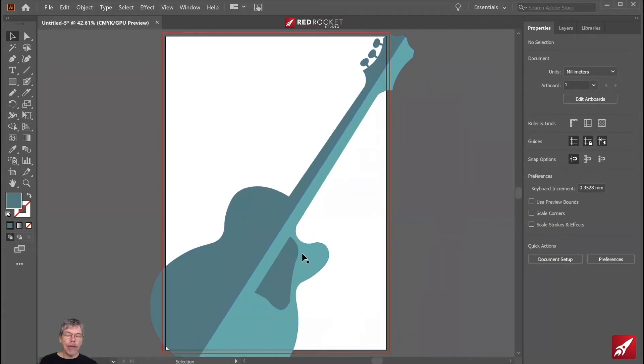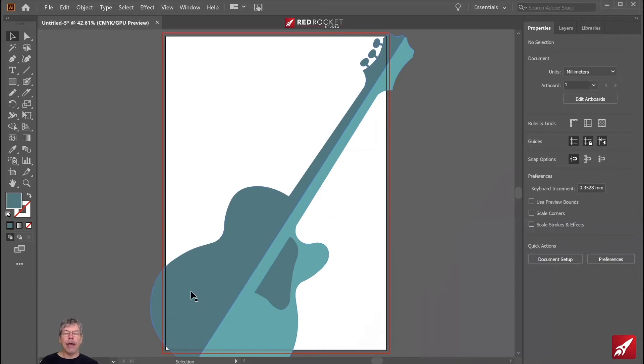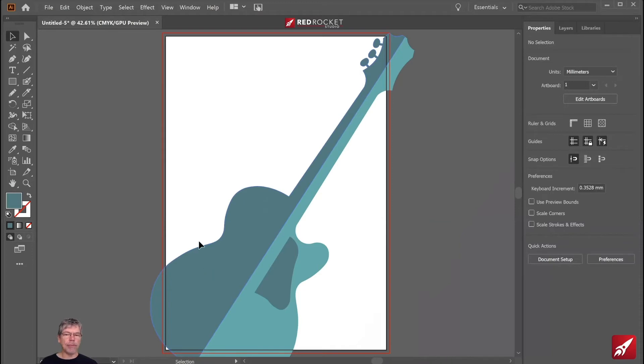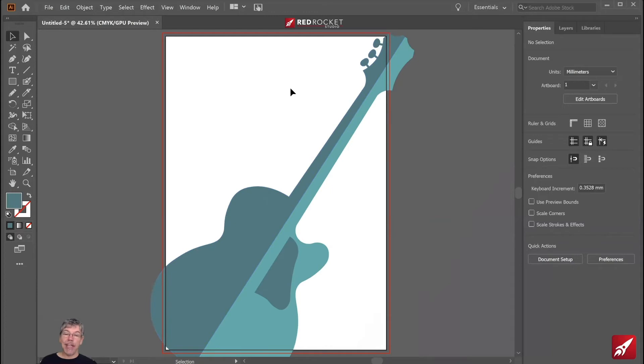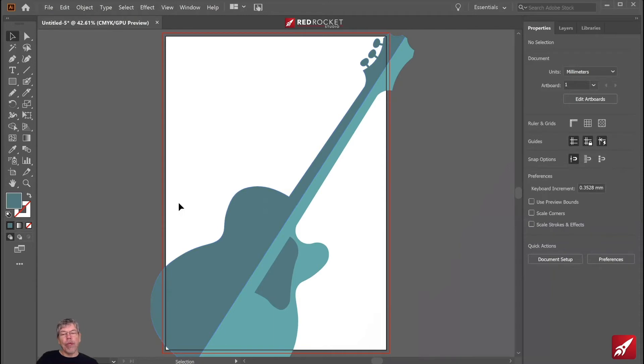Let's zoom right out to see the result. Okay, that's looking good, but we need some more details. Now, I seem to have lost the F hole. Where's that gone? Well, when I made these into sort of one shape, it changed the stacking order. The F hole is still there, but it's underneath the guitar.